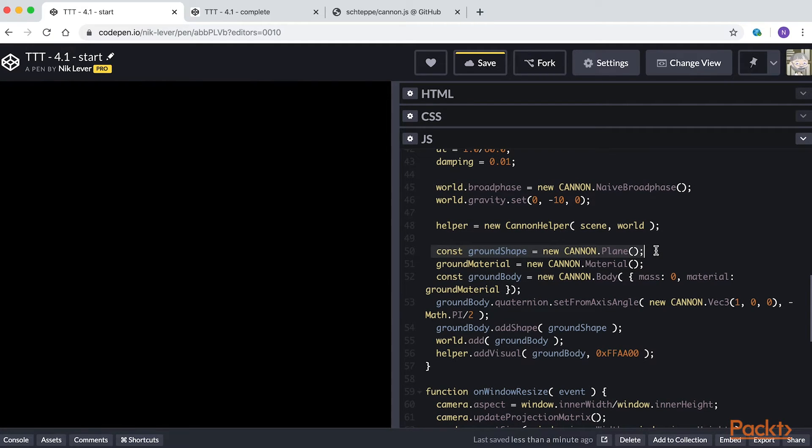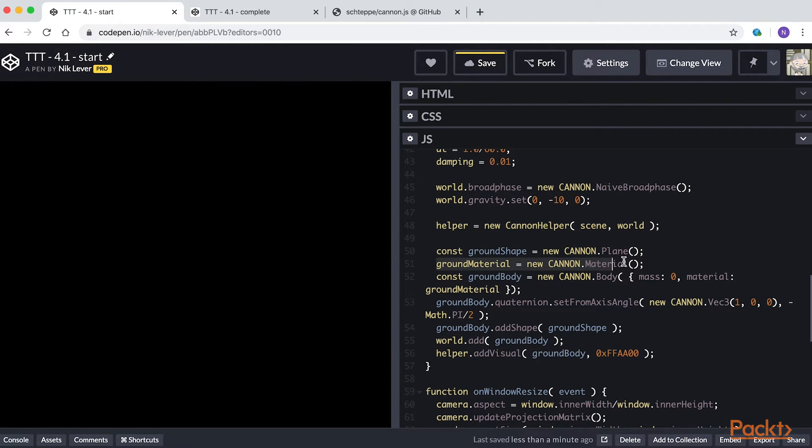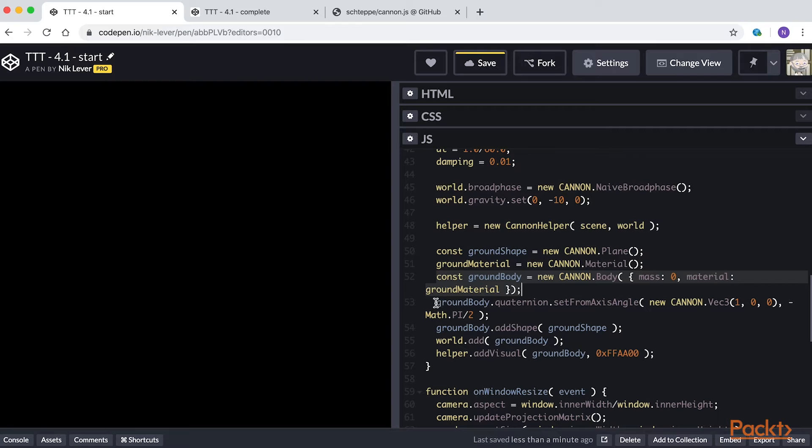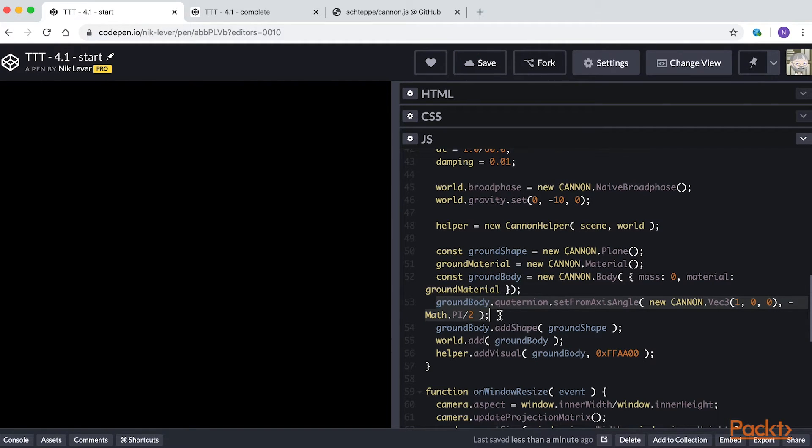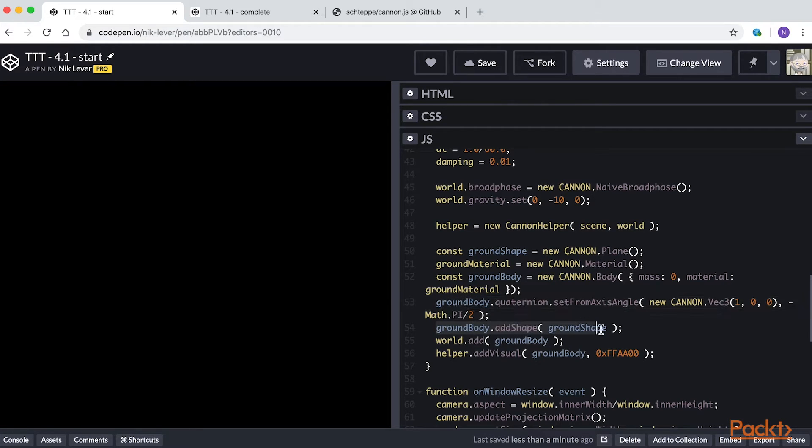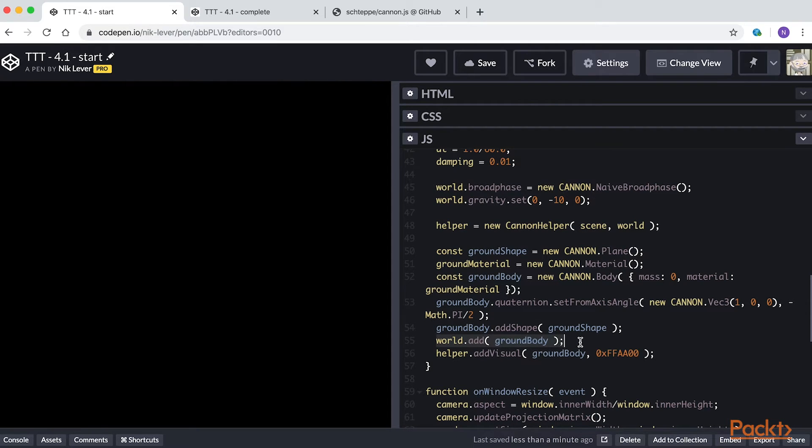First we create a shape. This one is a plane. Then a material, then a rigid body. The rigid body has mass 0, which means it will be fixed and will not move as a result of collisions. We rotate the plane to be in the xz plane by setting its quaternion property, which describes its orientation. We rotate it minus pi over 2 in the x-axis. We add our plane shape to the rigid body and add the rigid body to the world.